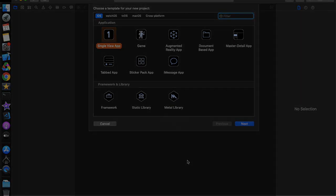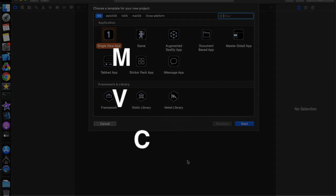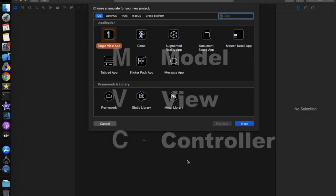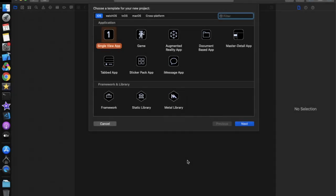MVC stands for Model View Controller, in which Model is responsible for storing all the data coming from the API, View is responsible for showing the data, and Controller is used to write all the business logic in one place. These three combined are called MVC.